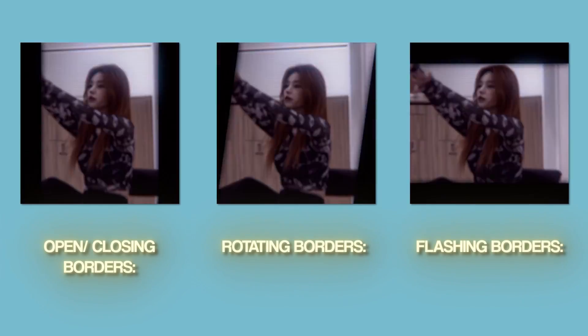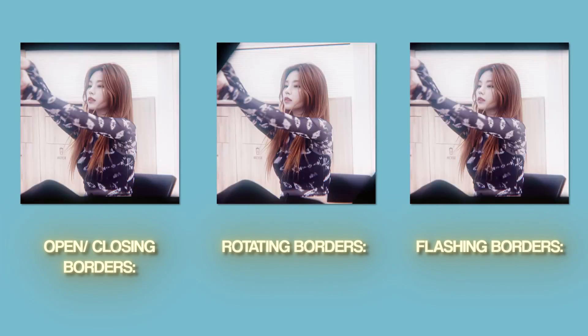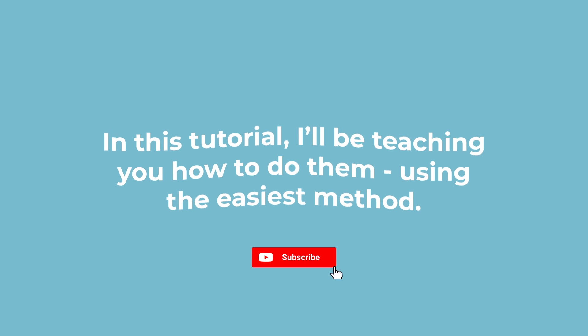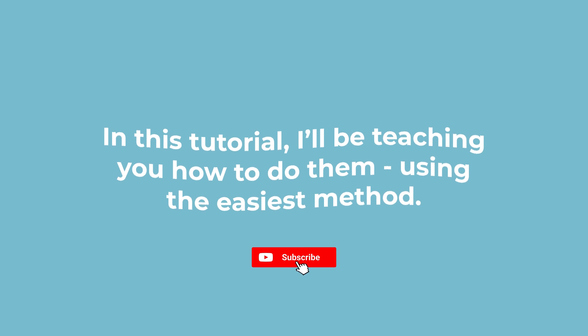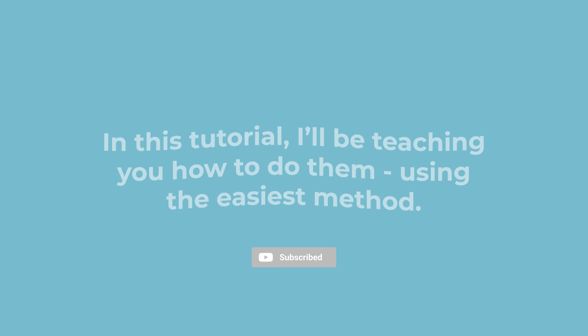So you guys want to learn how to do borders in After Effects but everyone keeps gatekeeping the settings. In this tutorial I'll be teaching you how to do them using the easiest method.